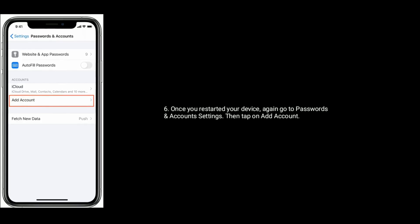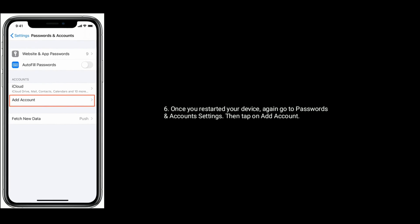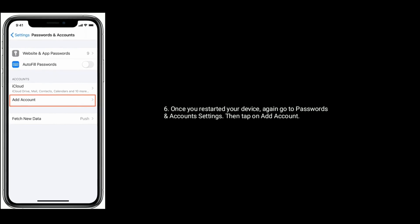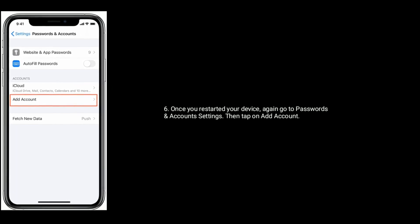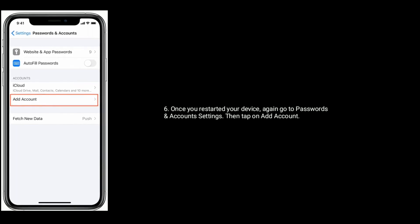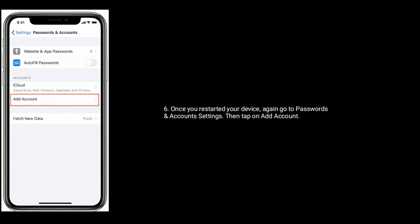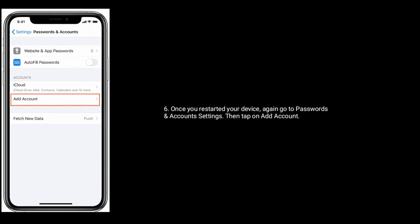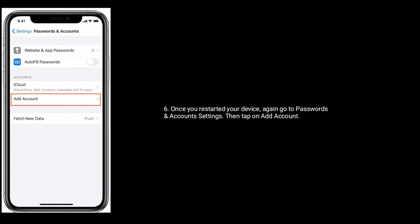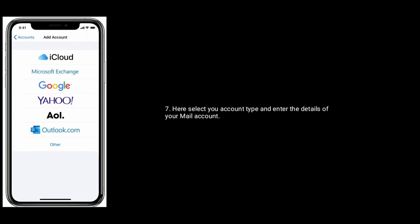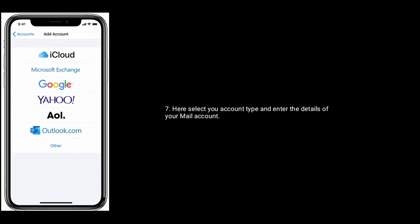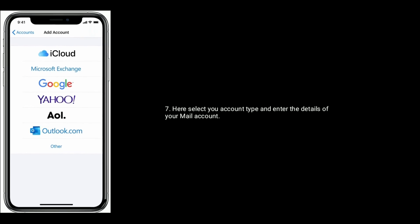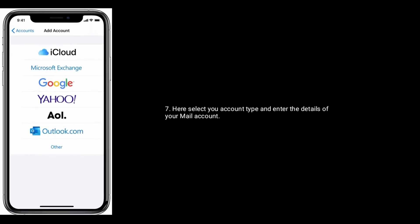Once you've restarted your device, again go to Passwords and Account settings, then tap on Add Account. Here, select your account type and enter the details of your mail account.